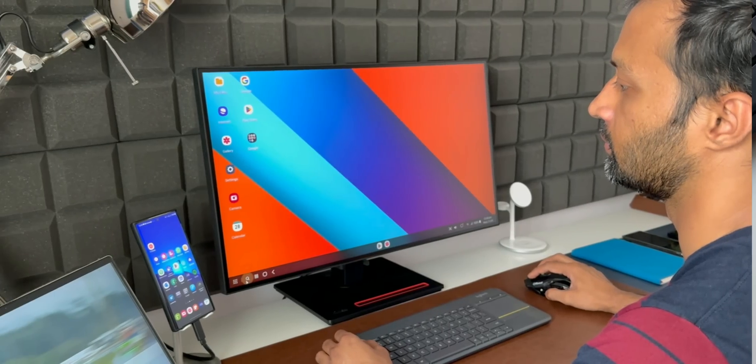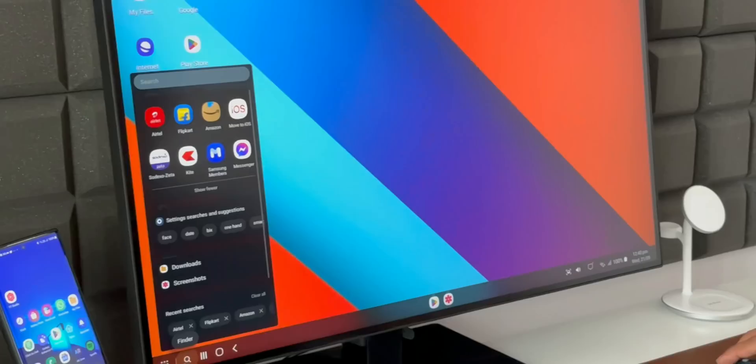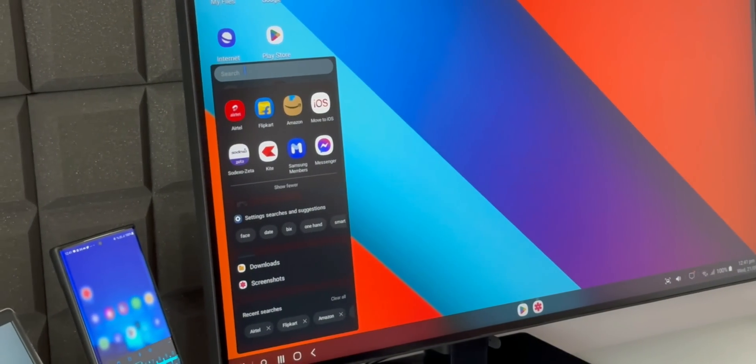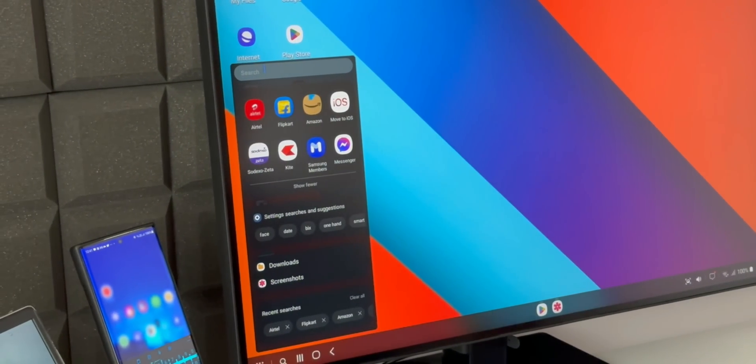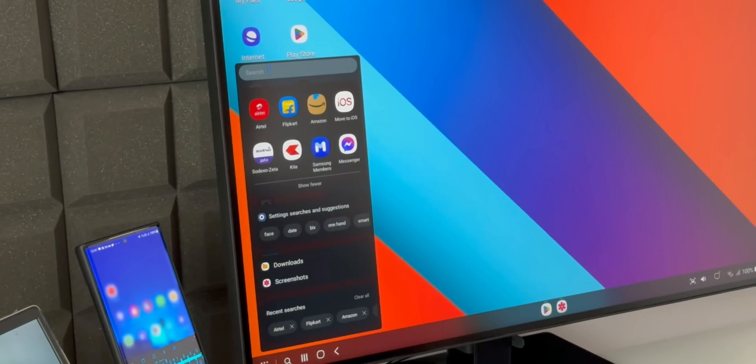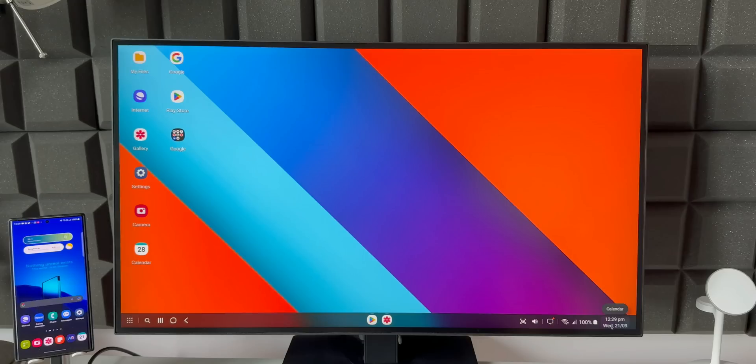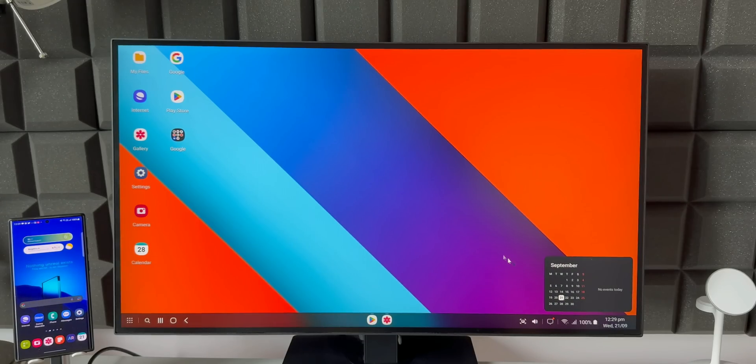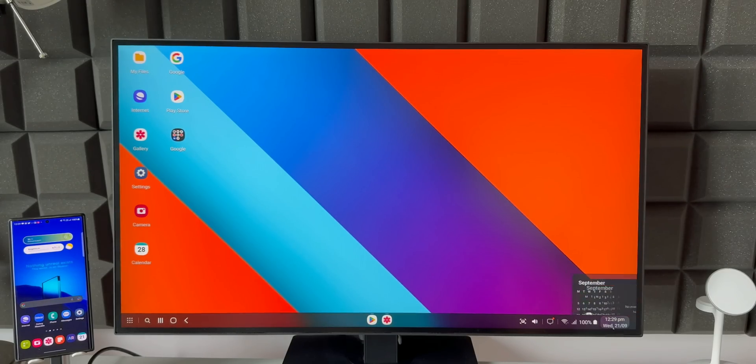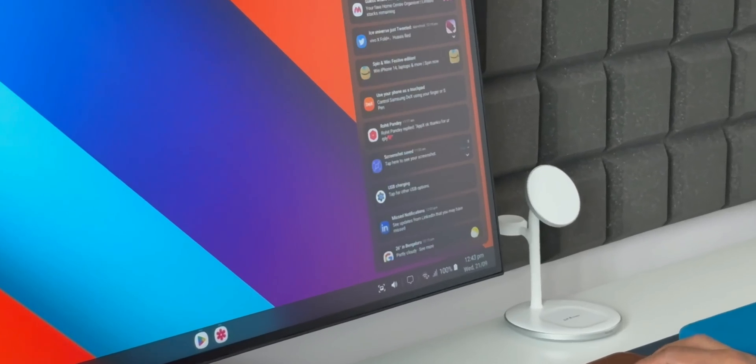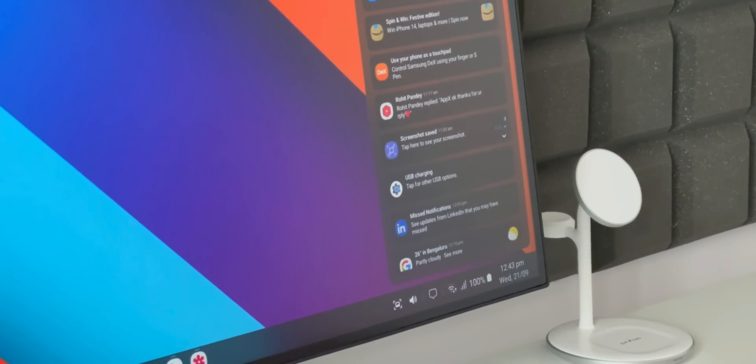Next improved feature is Samsung Dex. Samsung Dex has been enhanced with a search button to search applications on the taskbar. We have got a new notification indicator as well as a mini calendar. I have made a dedicated video on this particular feature as well. If you're interested, I will leave a link in the description.